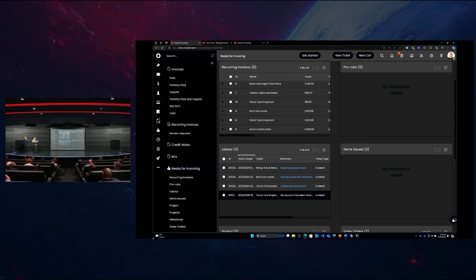As a technician, I don't need to understand any of that. I just need to work the ticket exactly the same for these two different customers, and it will be billed if they need to be billed, and it will not be billed if they don't need to be billed.